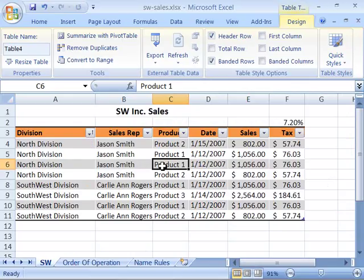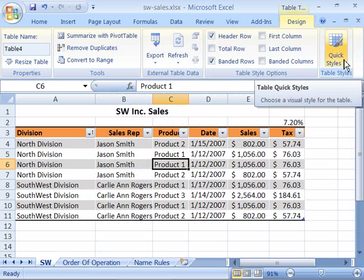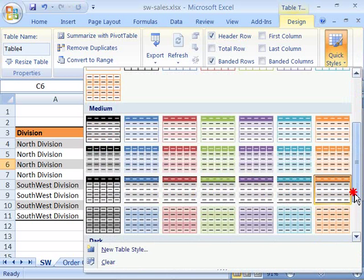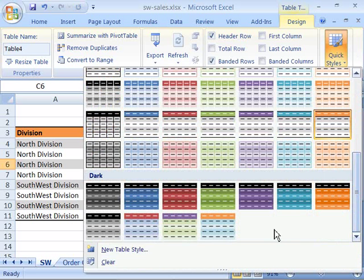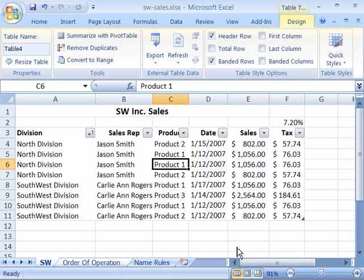To clear away any table style that you might have applied, again, come to your Quick Styles menu, select that, pull down to the very bottom, and choose Clear. And you've cleared that away.